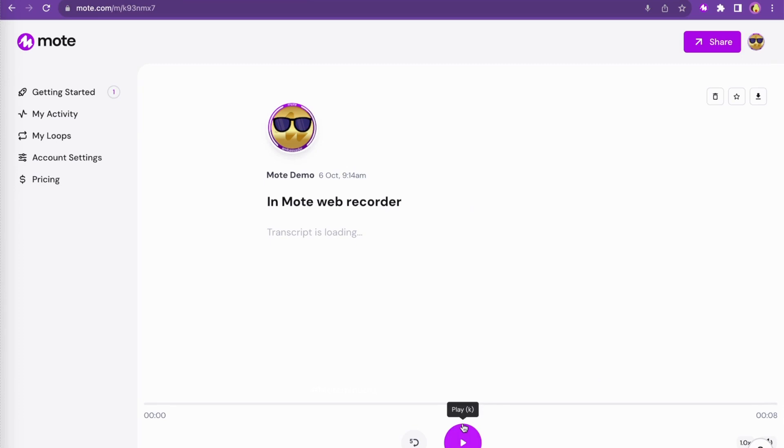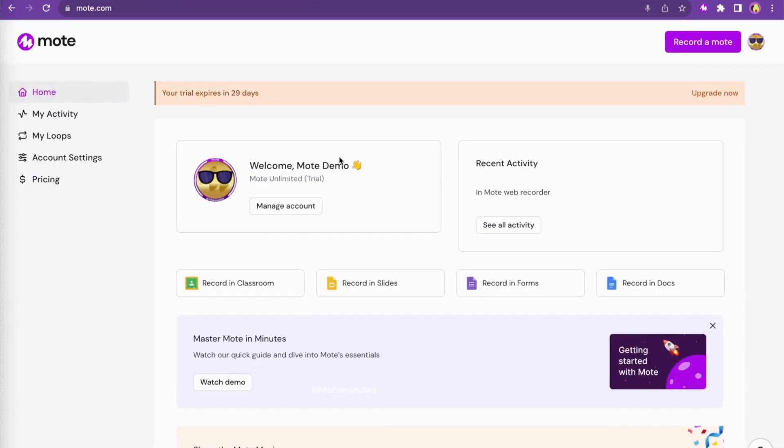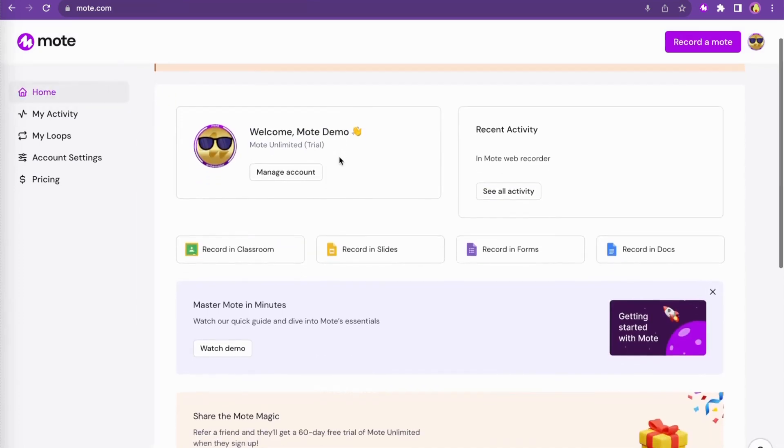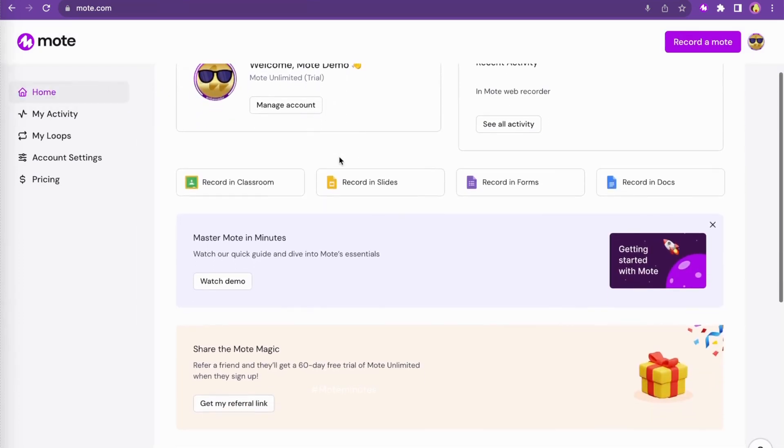Once you record your Moat and visit your homepage, you'll see multiple recording options, classroom ideas, and much more.